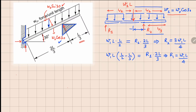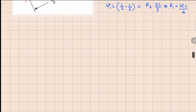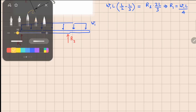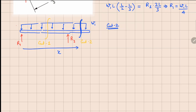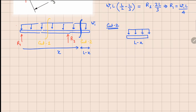Now let's redraw this beam. We require two cuts: cut 1 somewhere in the first segment and cut 2 in the second segment. For cut 2, the cut is made at a distance x from the left, so the right portion has length L minus x. Looking at the forces, the right part of this cut is easier to analyze. Since we have a negative face opened here, the shear force is applied downwards and the bending moment acts accordingly. We label them V₂ and MB₂.